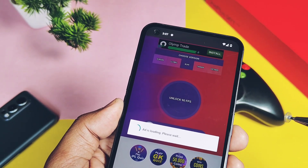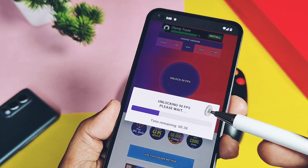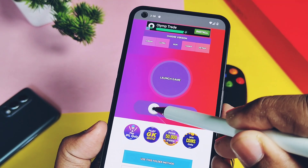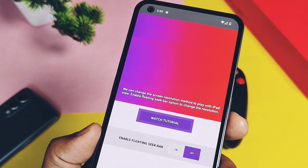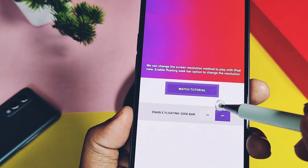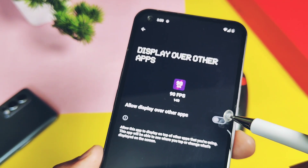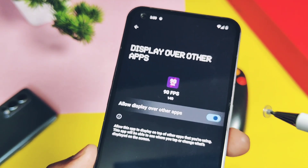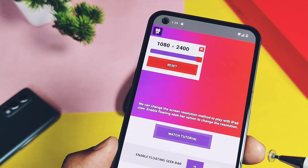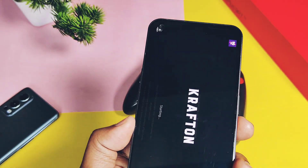The application will again show you ads — watch them fully, don't skip, otherwise this method will not work. Once done, you will see a '90 FPS unlocking' message on the screen. To unlock the iPad view you have to slide the bar. At the bottom you get a toggle to enable the floating sidebar to enable or disable the iPad view icon. When you toggle this on, you have to give the application permission to display over other applications. Once everything is done, you get the option to launch the game — tap on it and it will directly open the game application.